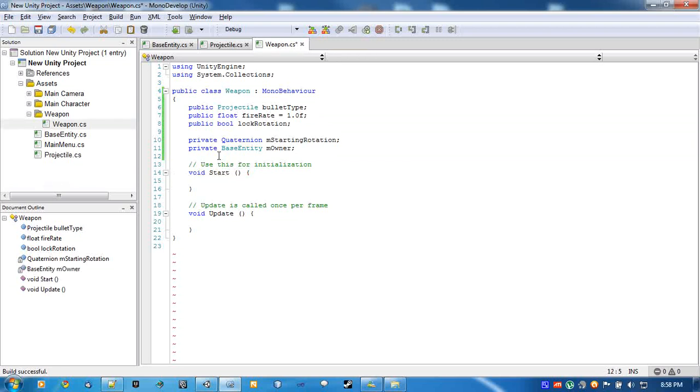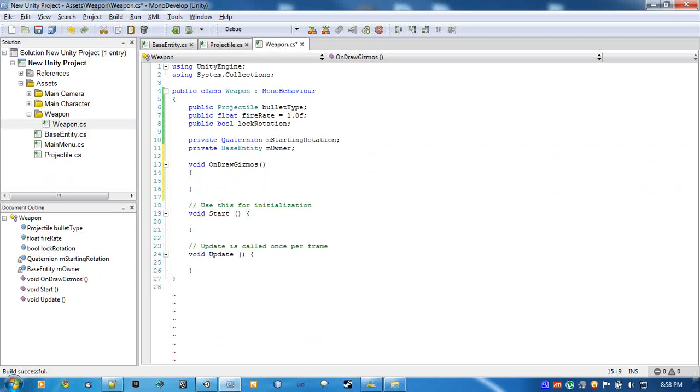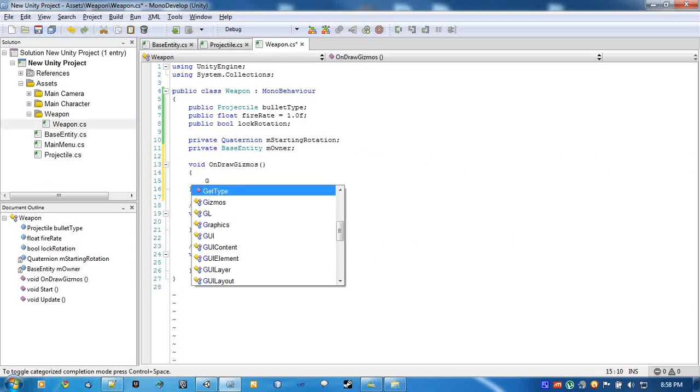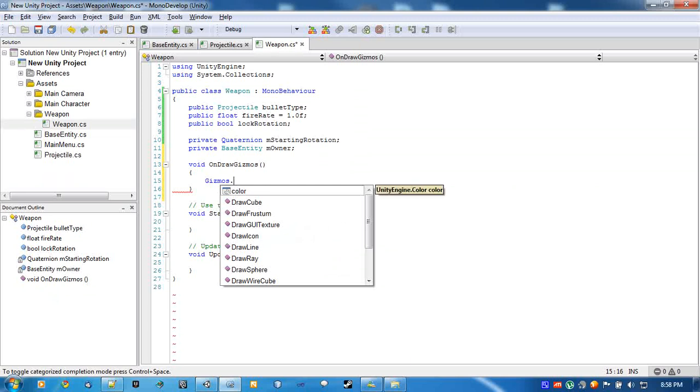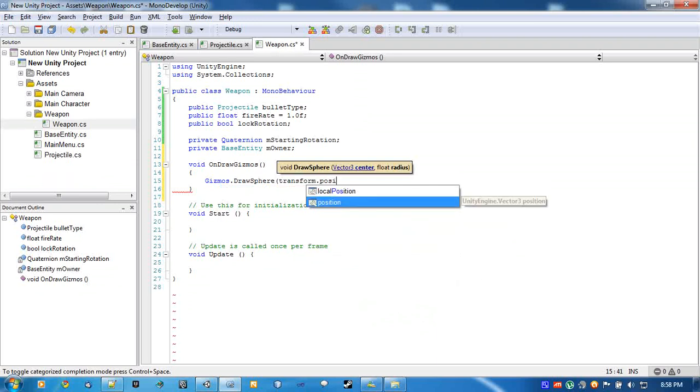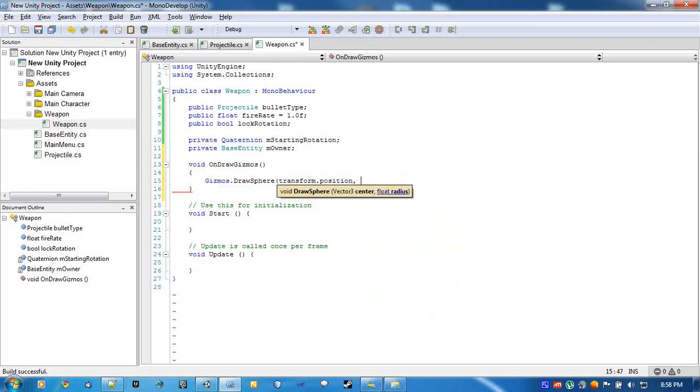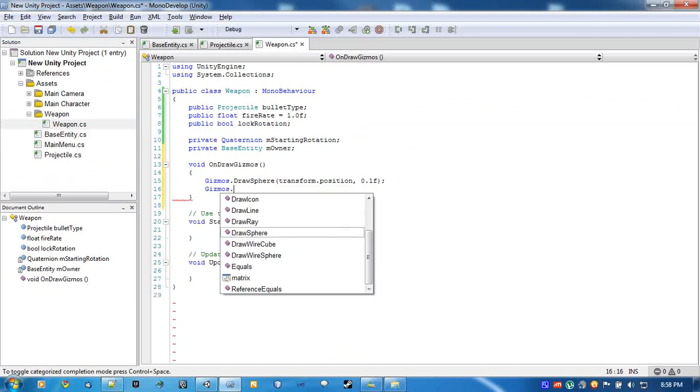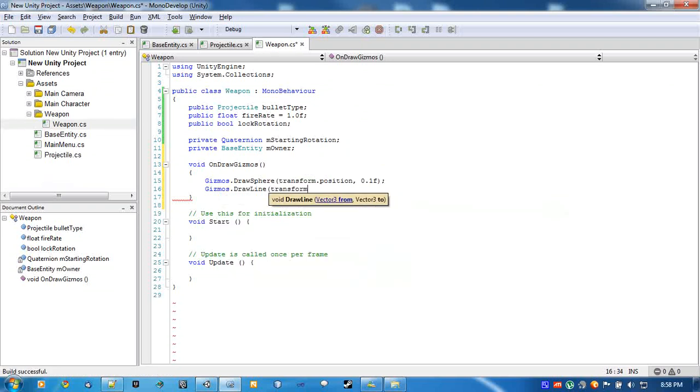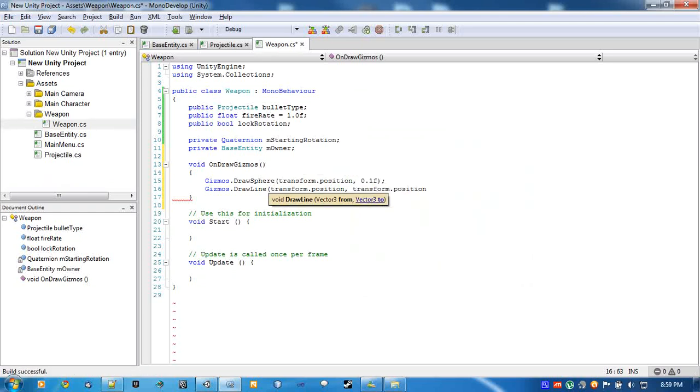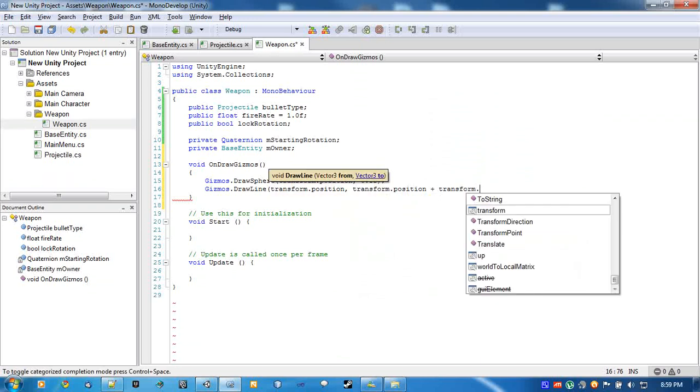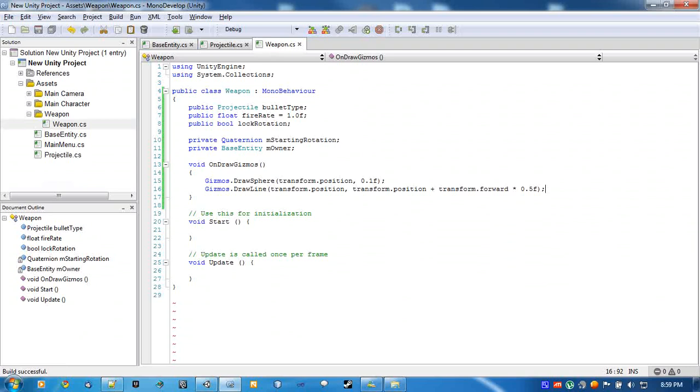Alright, now on draw gizmos is what we're going to use to show this object in the editor, because all the weapon really is is just a position that projectiles spawn from. You don't need anything beyond that really. So we go gizmos draw sphere at this position, and the radius we'll just set to 0.1. And do another gizmo draw a line from this position to, say, half a unit in front of us. transform.position plus transform.forward times 0.5.